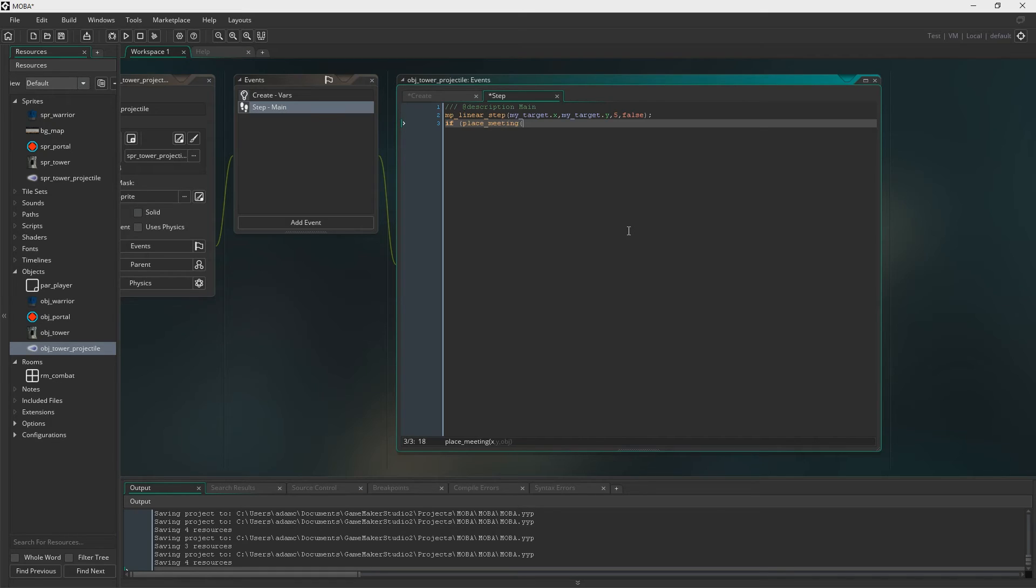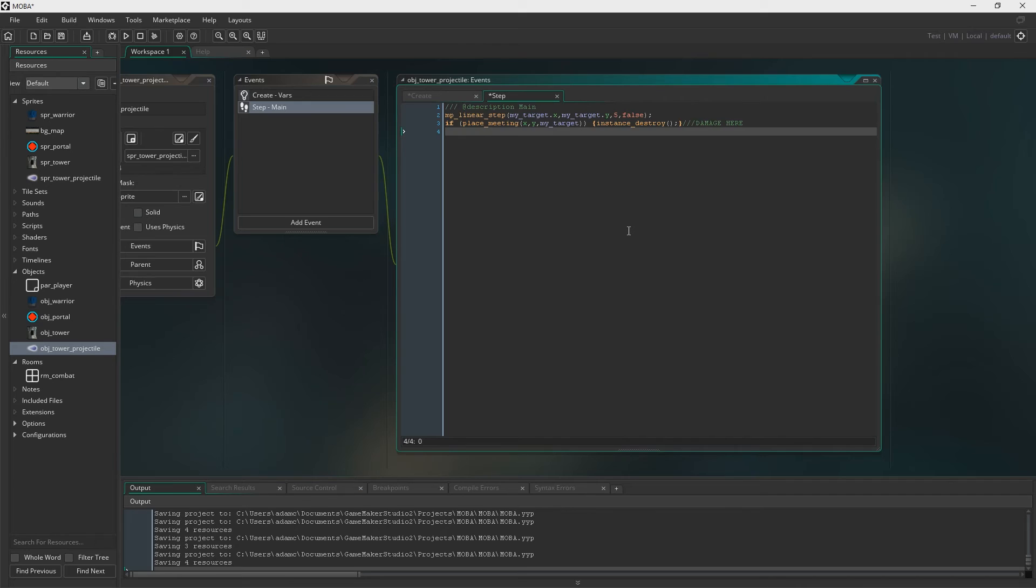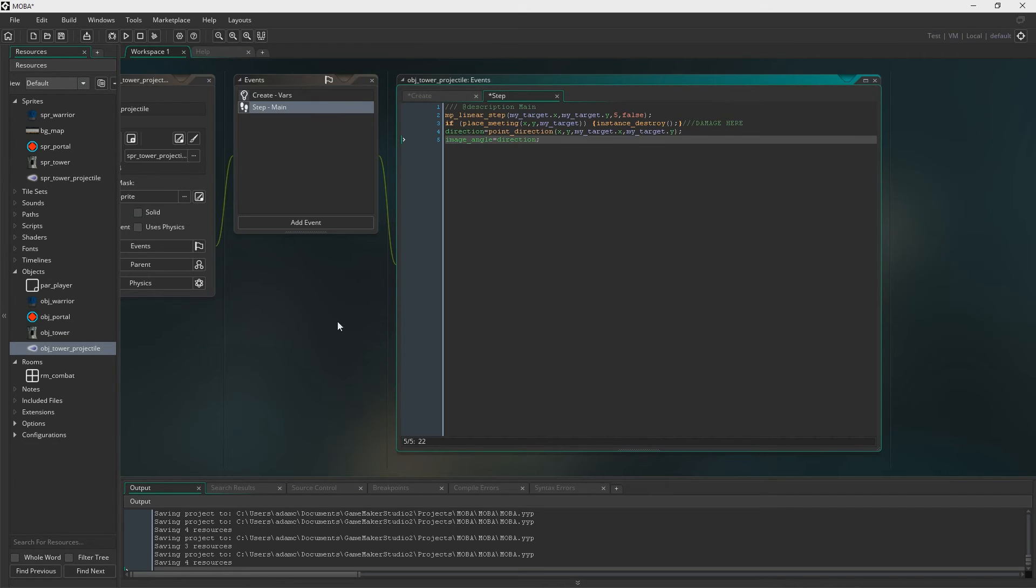And this is then the collision event. So if place meeting X and Y. So the projectile's X and Y. And if it's meeting with the target, then it's going to destroy itself. We're going to program in damage here very shortly. Because we're about to create health bars, I believe. I think I do that in this video.